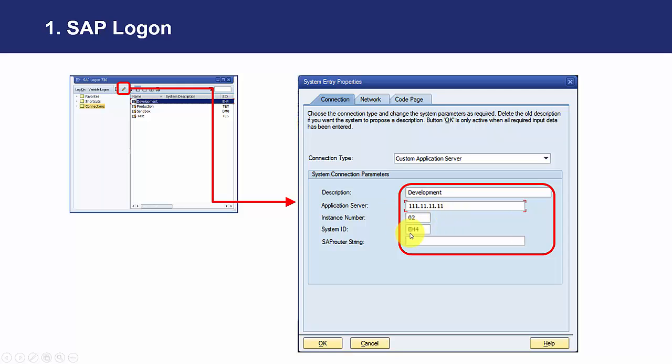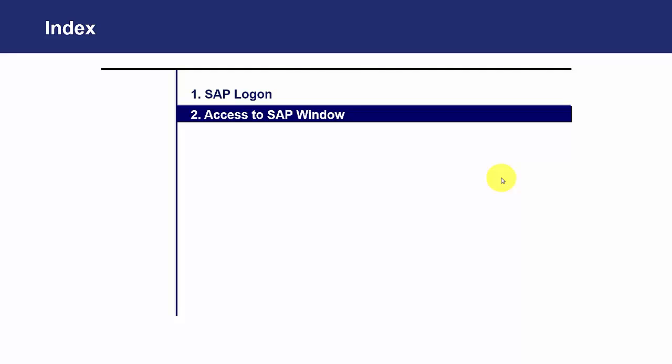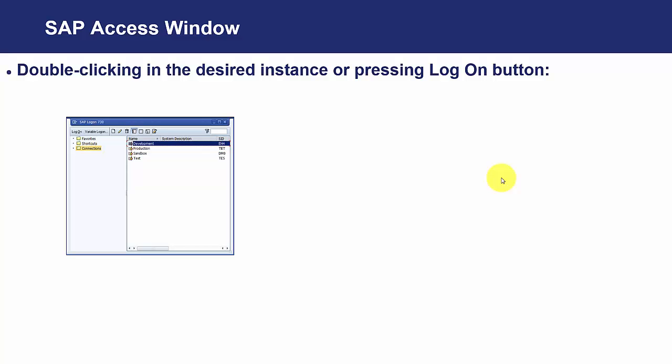So once this is configured, we will be able to access SAP. So once they are configured, as we have already seen, we can use log on or double click.